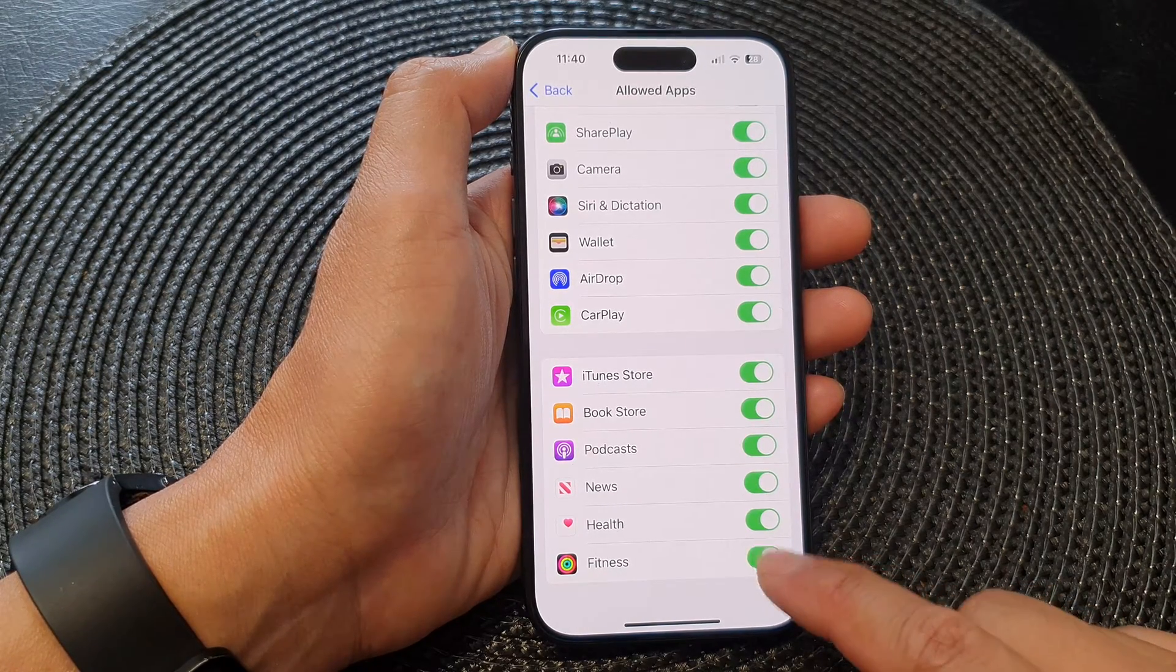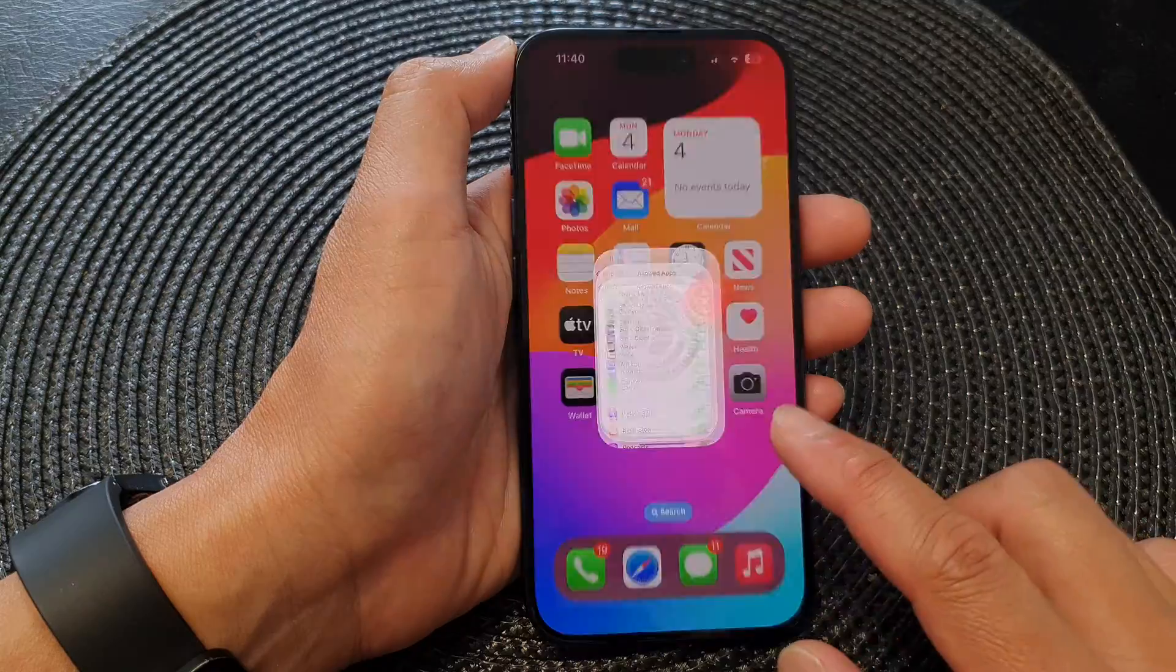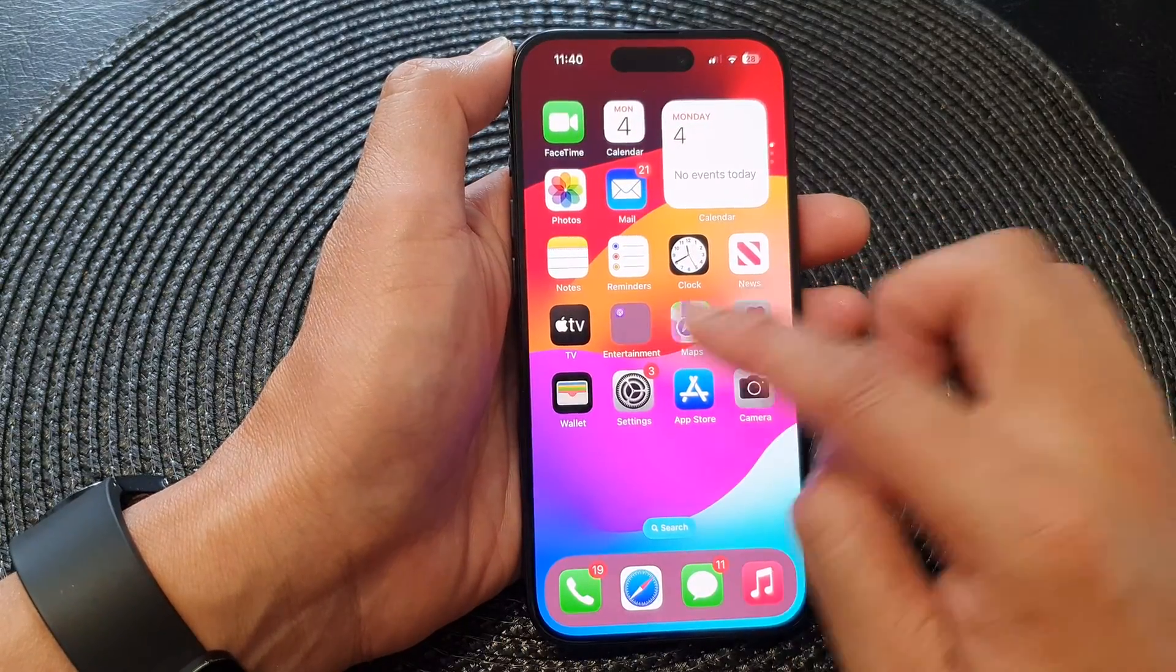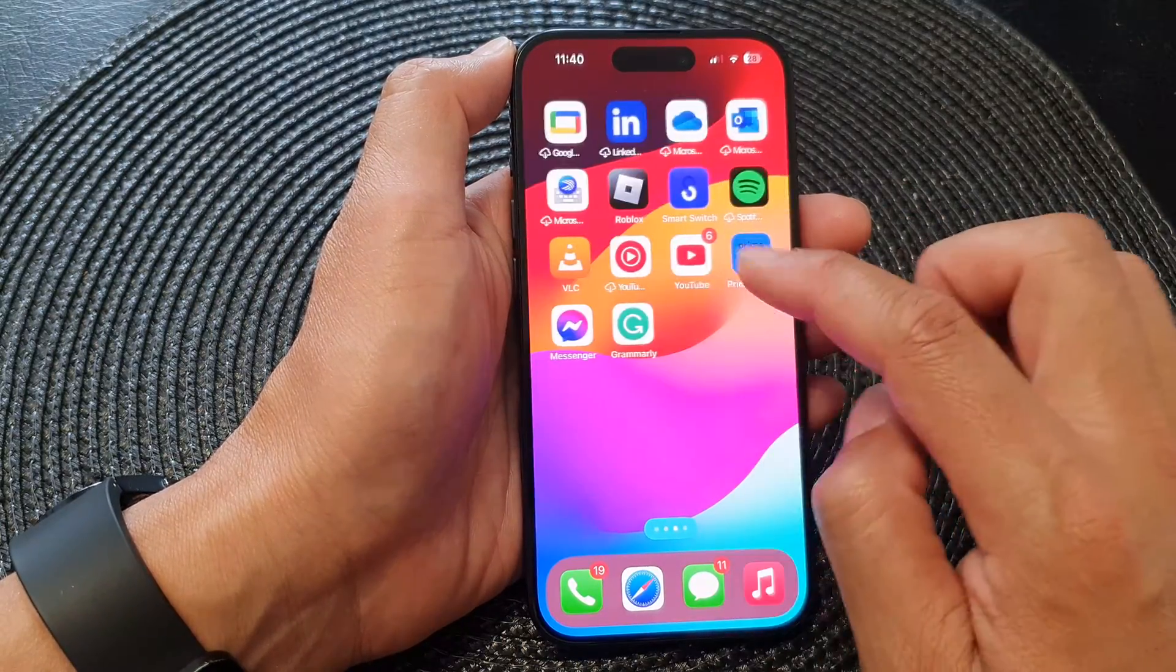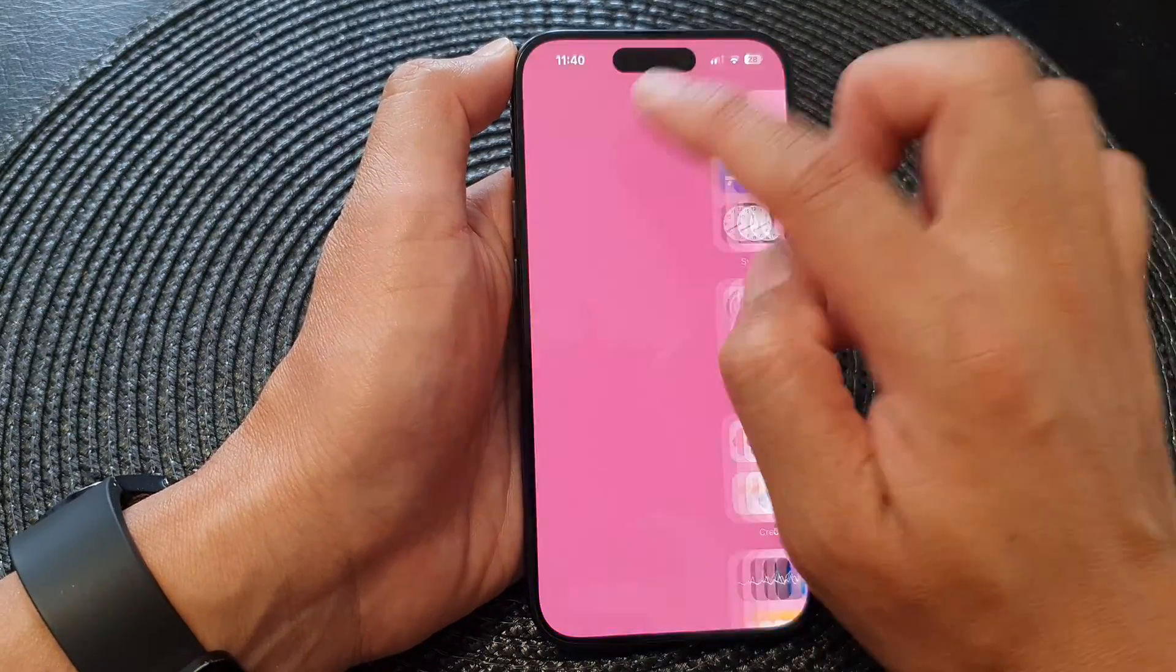Once you switch it off it will no longer be available on your home screen or in your app library, so it will be removed from the app library as well.